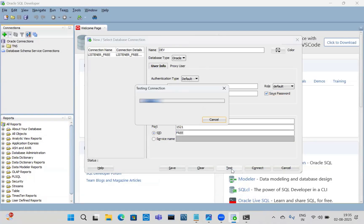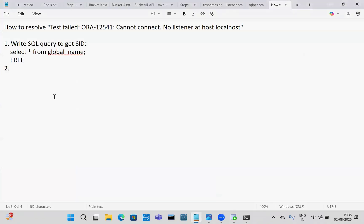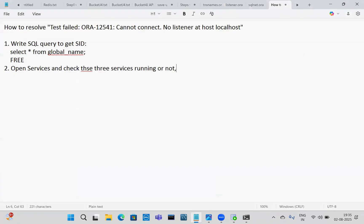After entering the SID and testing the connection, we still get: status test failed, ORA-12541 cannot connect, no listener at localhost. When facing this kind of issue, open Services and check whether these three Oracle services are running or not. If not running, we need to start them.